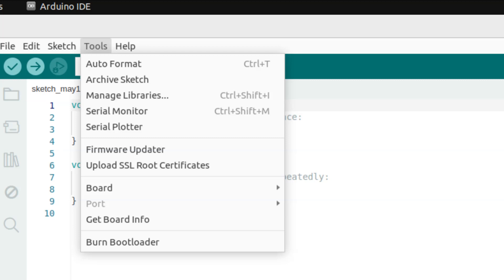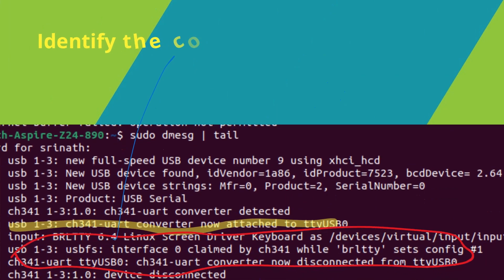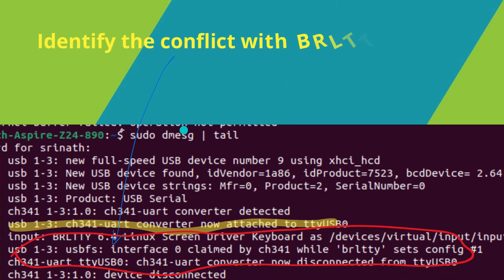First, remove and reconnect your Arduino device from the PC. Then check the kernel ring buffer messages. As you can see from CH341, it has detected and connected fine.